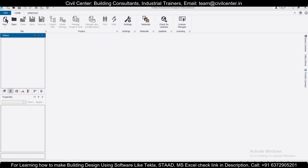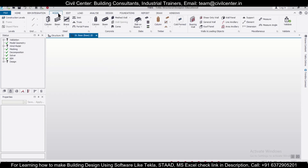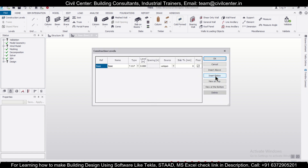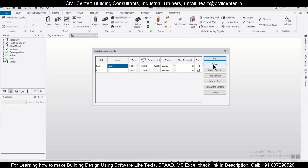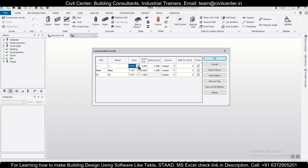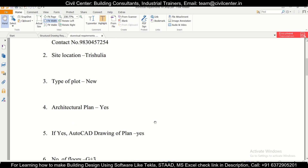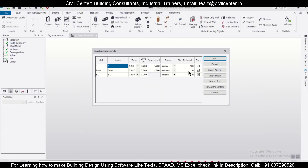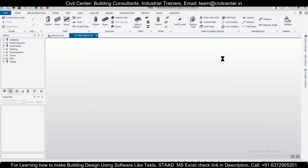Now we'll get started. First of all, we'll go and create a new file. After the new file has been created, we'll go to Model, then Construction Levels, and create the levels for G+3. We'll insert a level below at minus 1.2 meters, then insert levels above with a spacing of 3.2 meters for the 10 feet 6 inch height. The slab thickness will be 100 mm. This gives us our ground floor plus G+3 floors — so 1, 2, 3. Then click OK. Our construction levels are now defined.